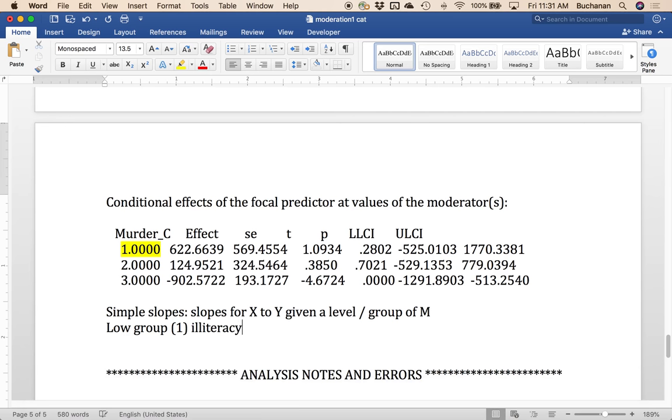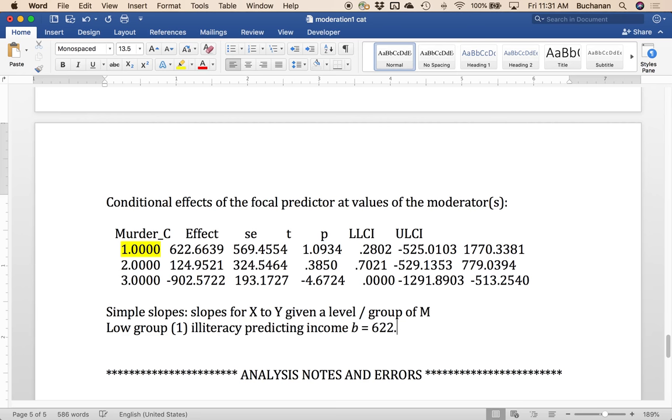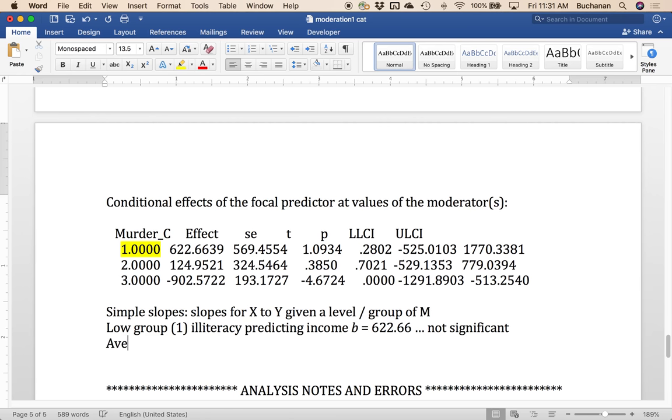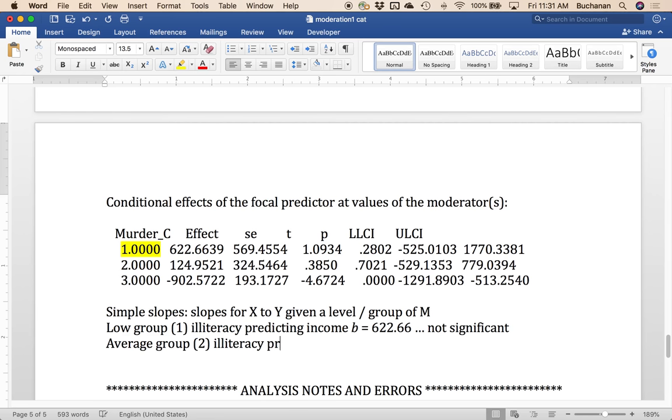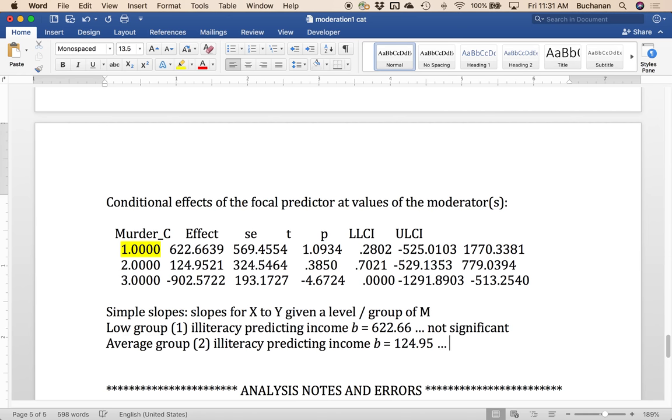So for the low group, illiteracy predicting income, right, is our original B value that we've already seen, 622.66. And we report the whole thing. And so it's not significant. For the average group, so average murder levels, illiteracy predicting income, our B value is now 124.95. This one's also not significant. So low and average levels of murder, illiteracy does not predict income.